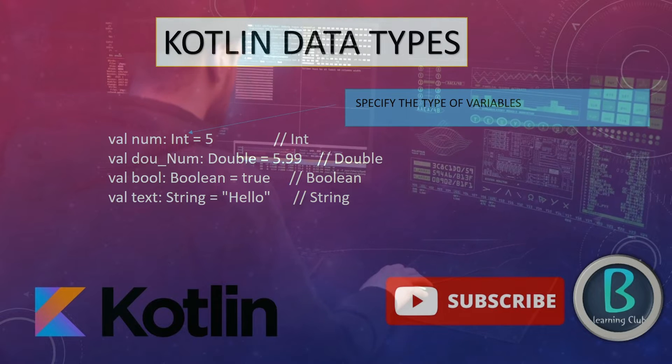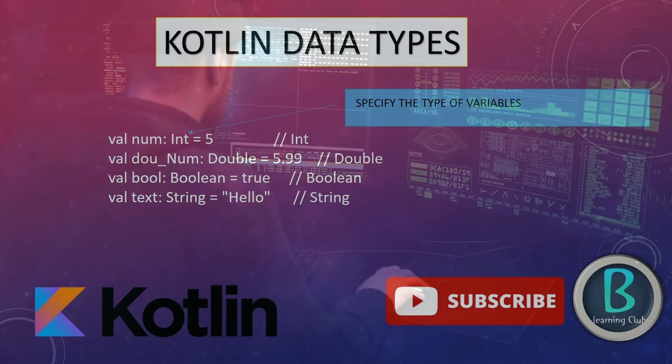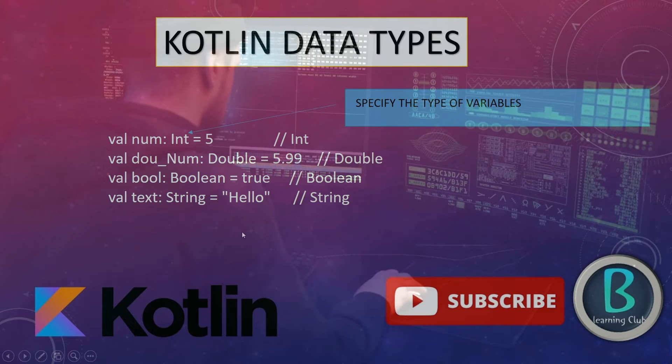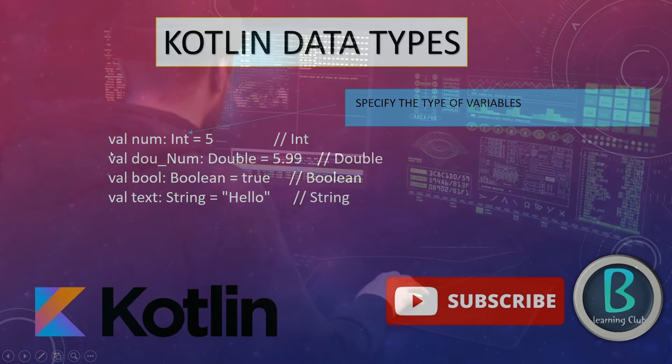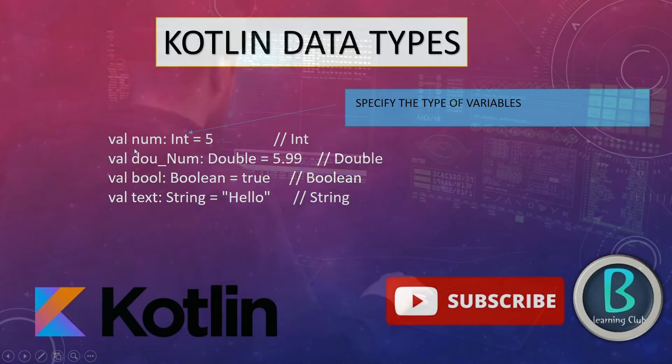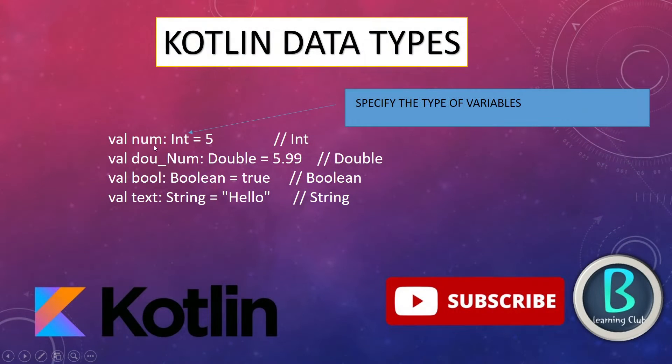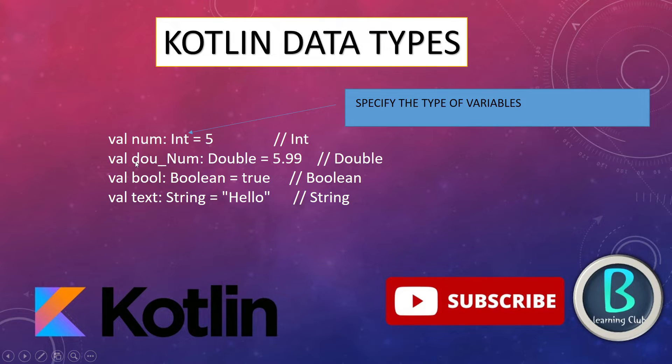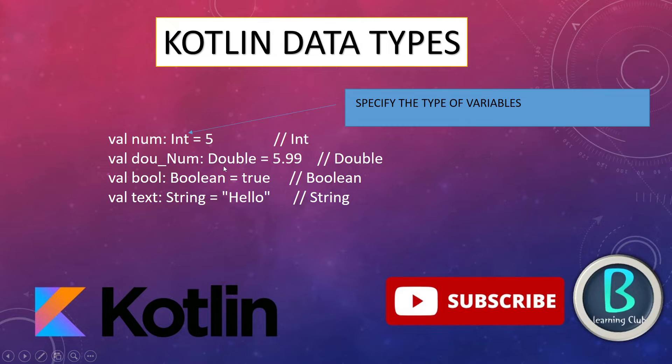In the previous video, we defined variables by val or var keyword. So val num, here it is a variable and this type is integer type and 5. Here dou_num, the type of dou_num is double.